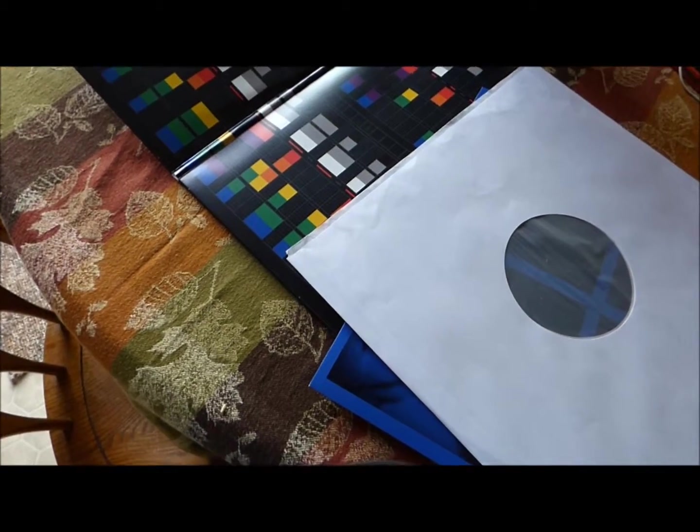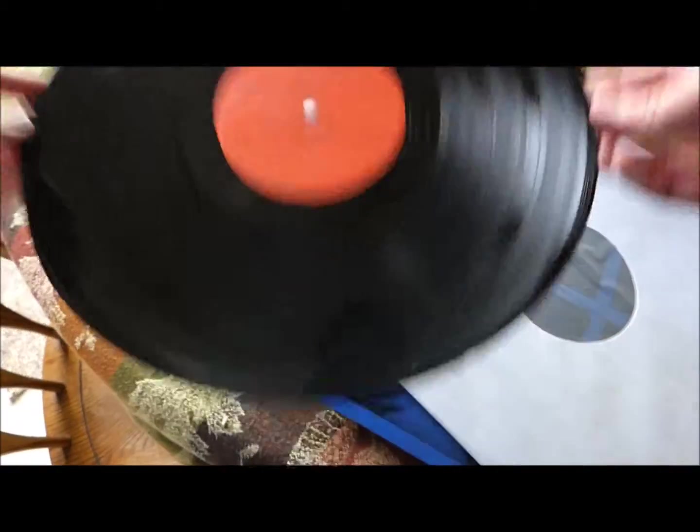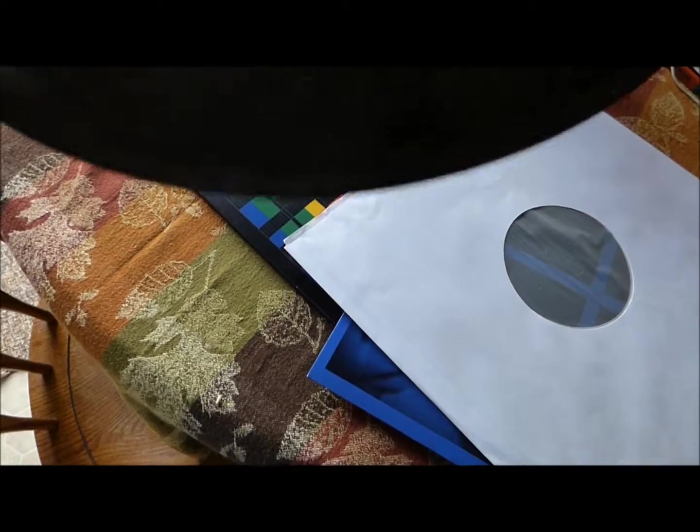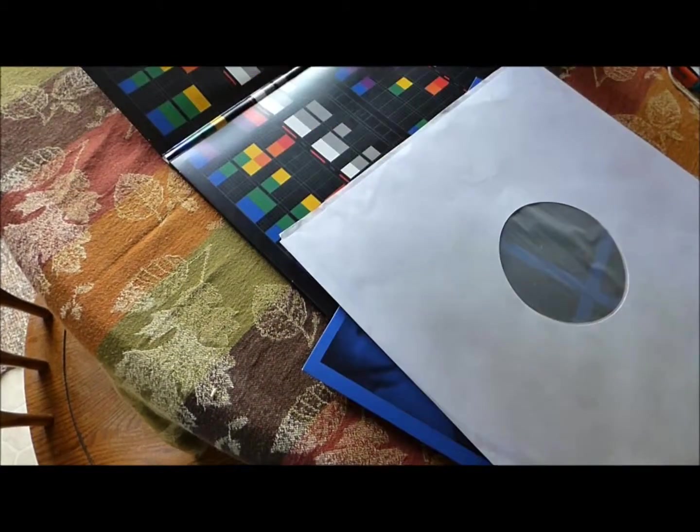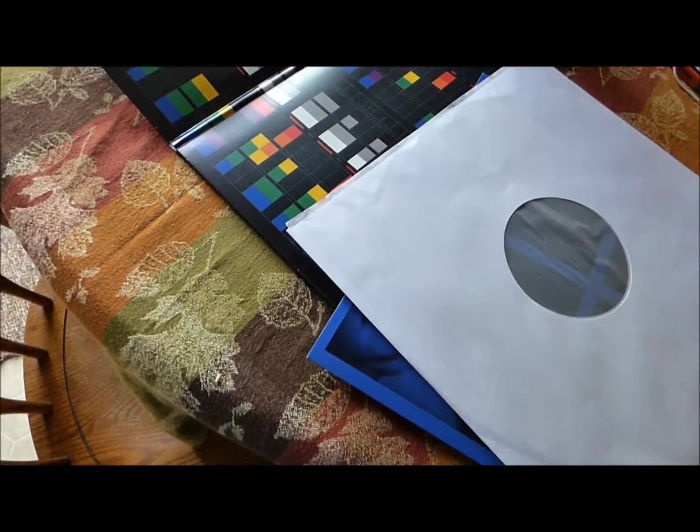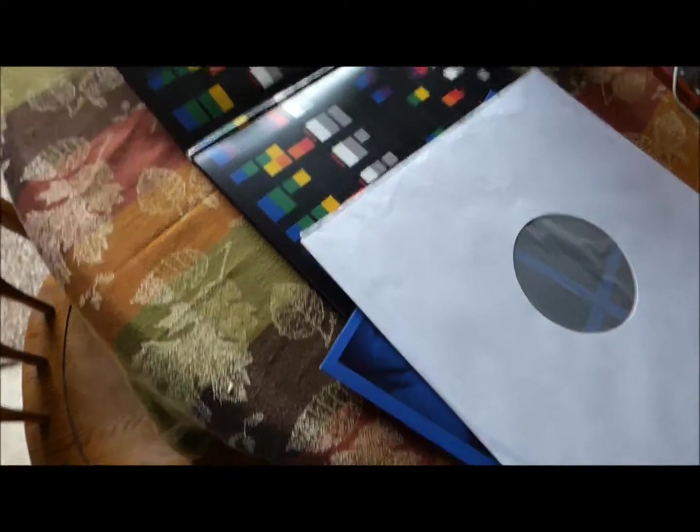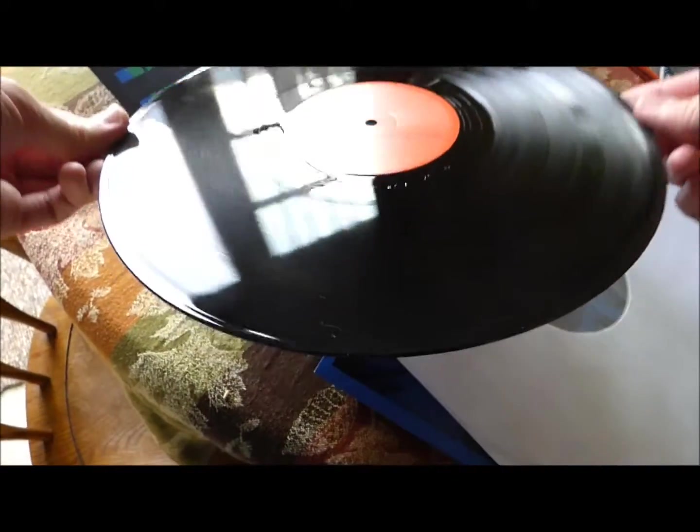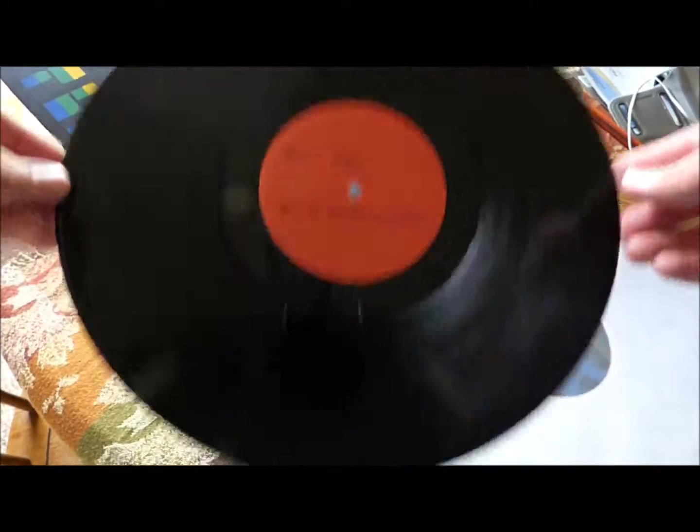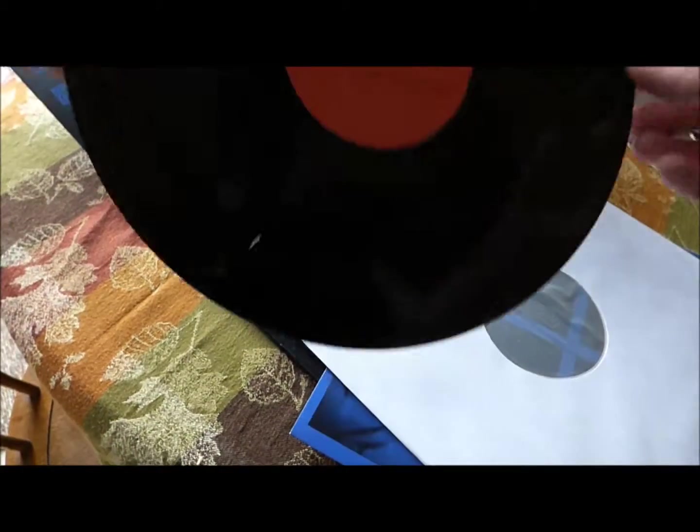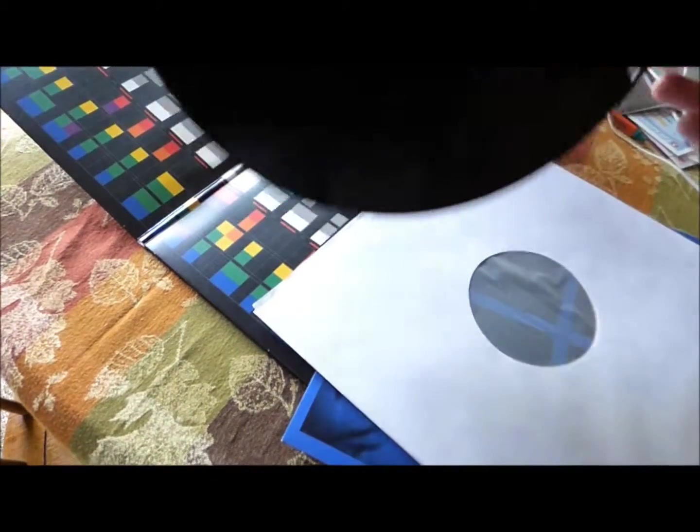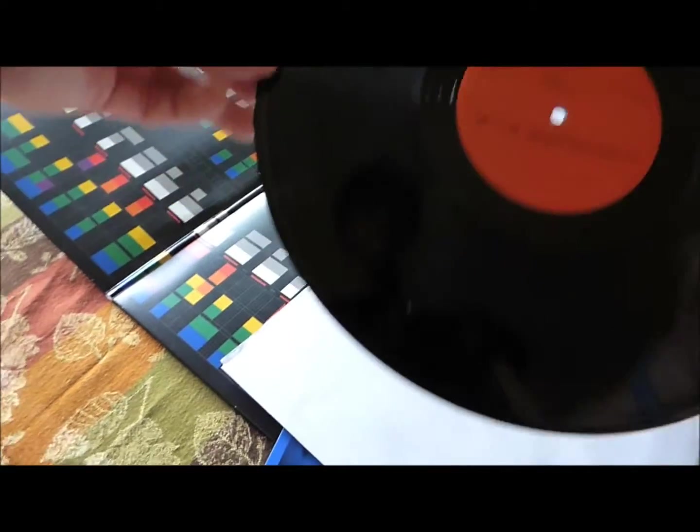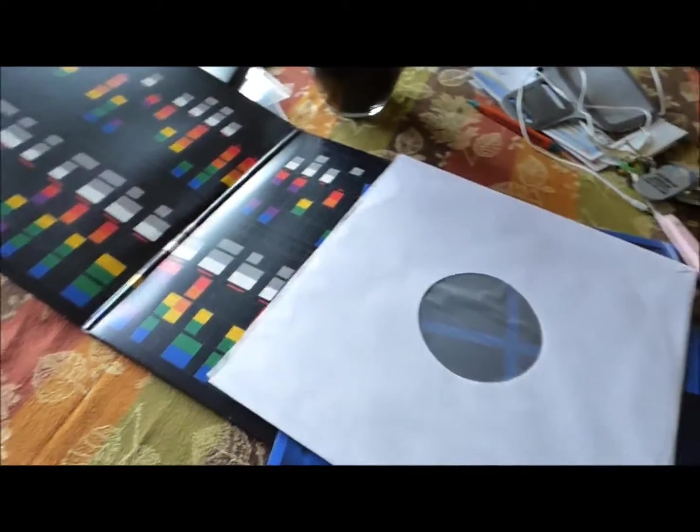This holds the first six tracks—Square One, What If, White Shadows, and so on. So this is the first six tracks and then the other seven are on the other one.